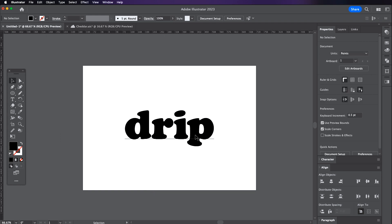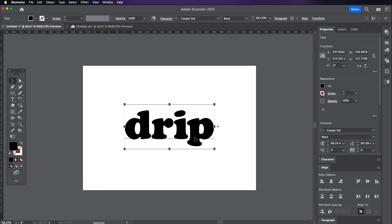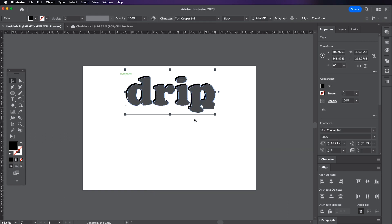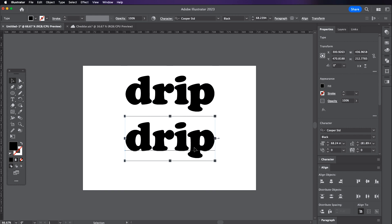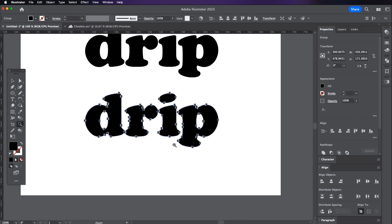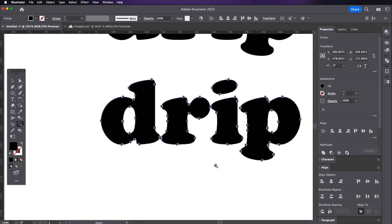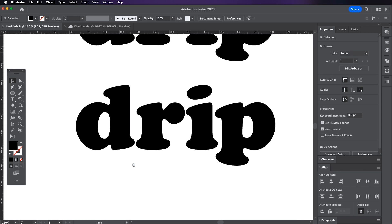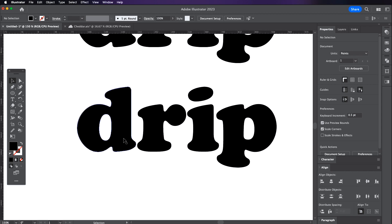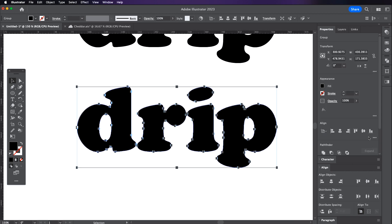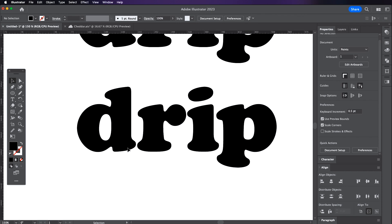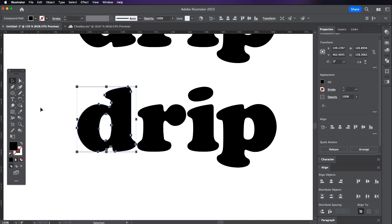So I've got this type and I want to create a drip effect. The first thing I need to do is turn this live text into shapes. So I'm going to create a duplicate and press Command Shift O which is going to turn the text into outlines and this is where I can edit the shapes. I'm just going to ungroup the shapes so I can edit each letter form at a time.